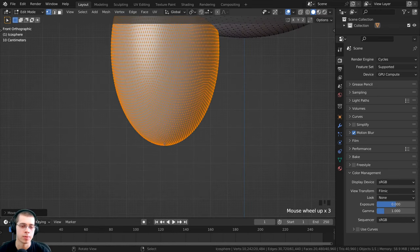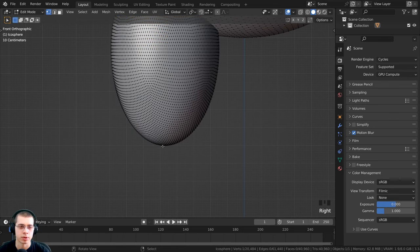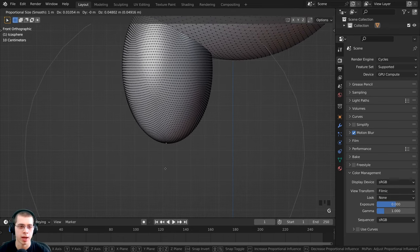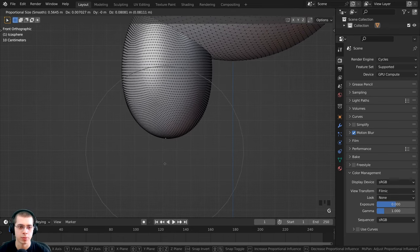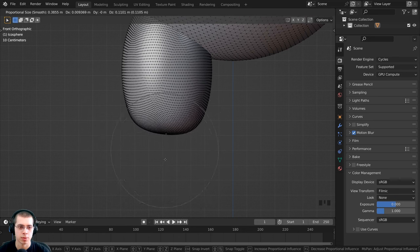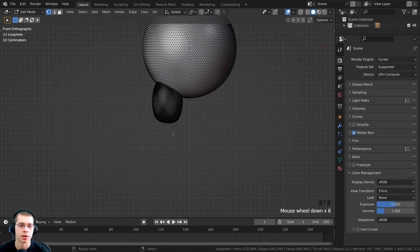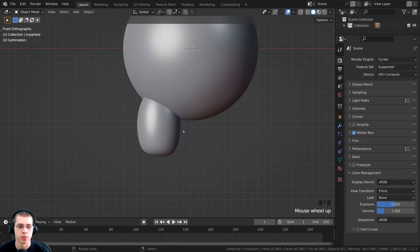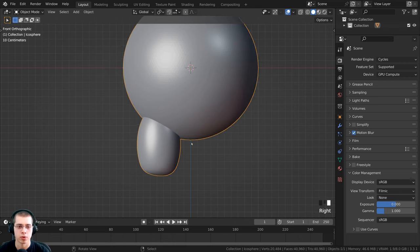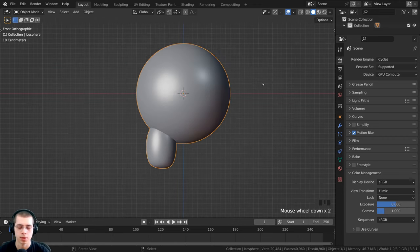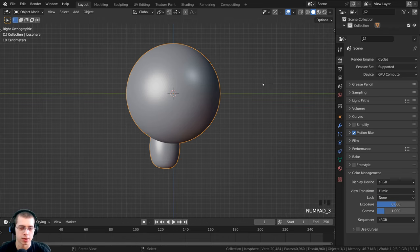To flatten the bottom, select a vertex at the bottom, then press O to turn on proportional editing. Press G to grab, scroll the mouse wheel to adjust the proportional editing size, and place it into position. Then press O again to turn off proportional editing, and press Tab to go back to object mode. You can see this isn't mirrored to the other side yet — we're going to use the symmetry option in sculpt mode to mirror it over.